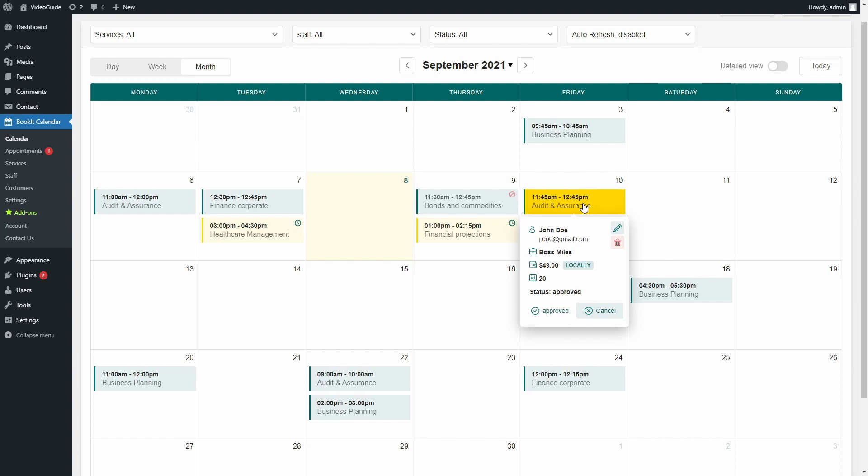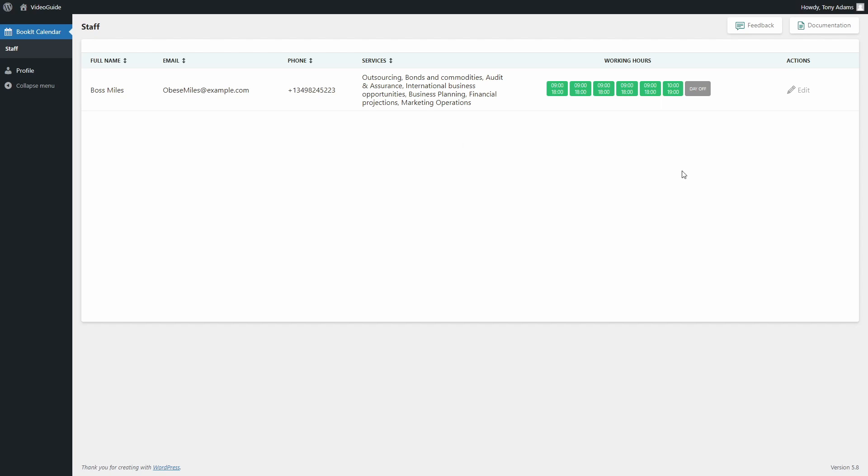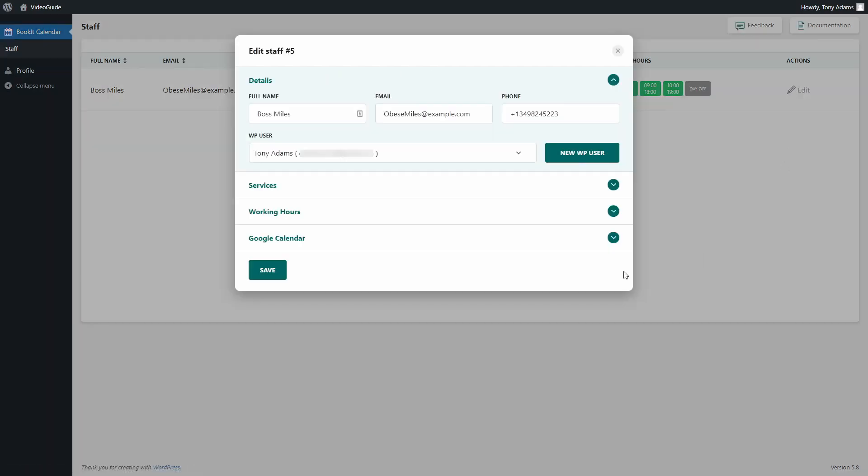That's nice, but as Google Calendar Synchronization feature will mostly be used by staff members, let's see how quickly staff can enable this Synchronization. When your staff signs into the Admin panel with their credentials, they will have only one menu option. So all they have to do is press Edit and Connect Google Calendar the same way we did before.